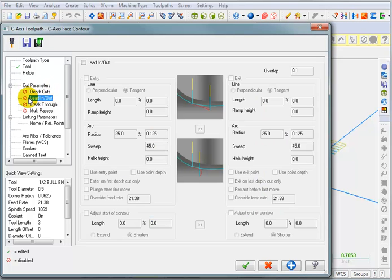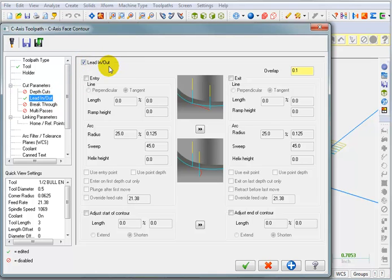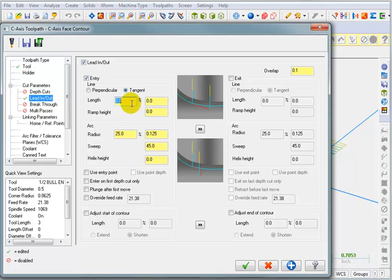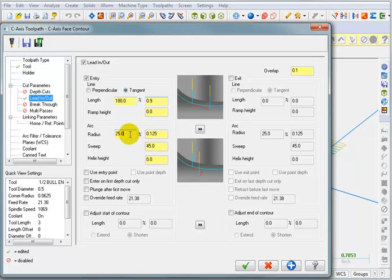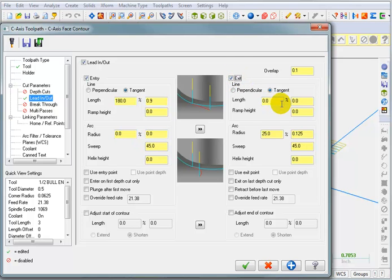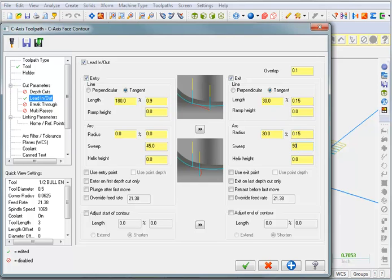We're not doing multiple cut depths, but I do want a lead in and out. So I'm going to turn on lead in and out. For my entry, I want to come in tangent. And the length of this tangency, I want it to be 180% of the diameter of the tool. So I'm going to give myself plenty of clearance to lead into it. But I don't want to blend in on an arc. So I'm going to set that to zero. For my lead off or my exit, I want to come off tangent. I'm going to set this to 30% with a 30% arc and a 90 degree sweep.